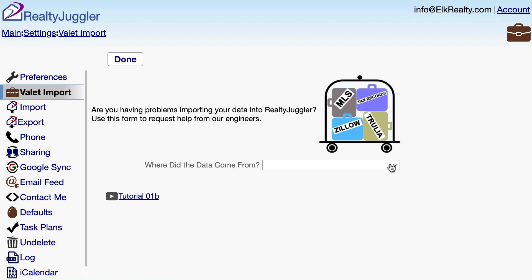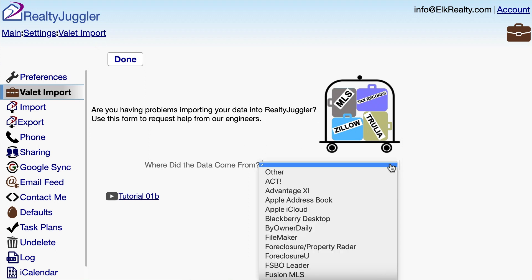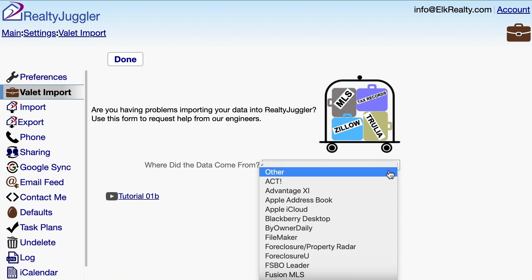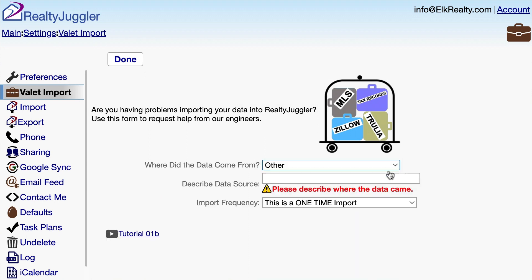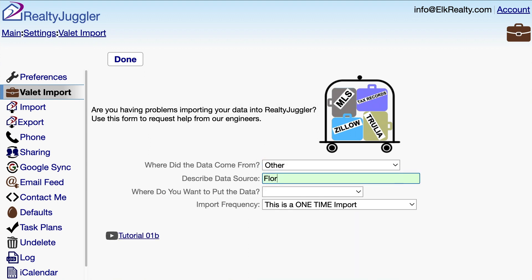If my data source is listed in this drop-down, I could select it. I have a file that I downloaded from my MLS, so I'm going to select Other from this drop-down and enter the name of my MLS as Florida MLS.